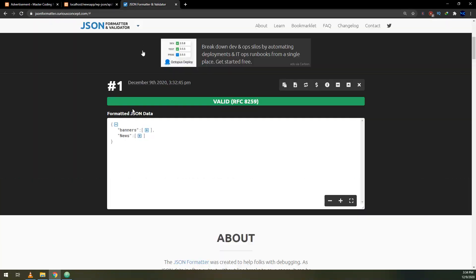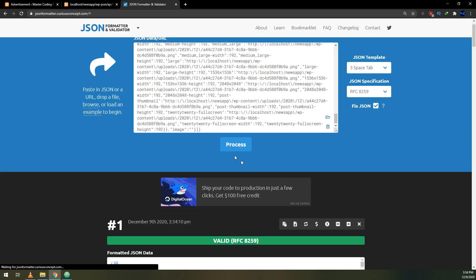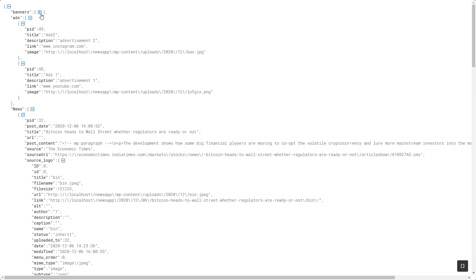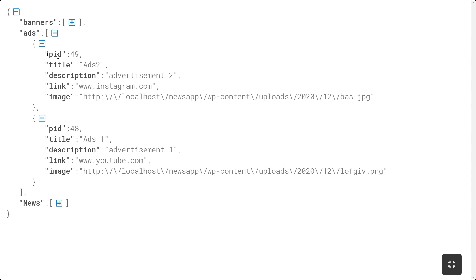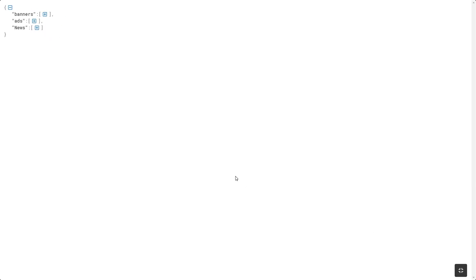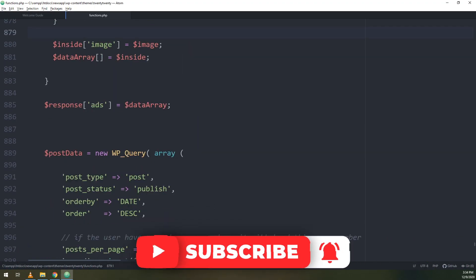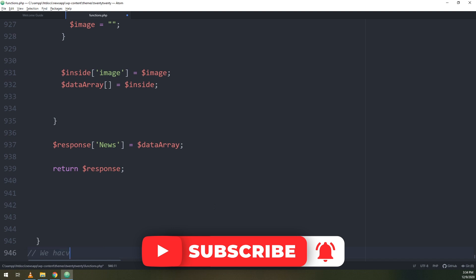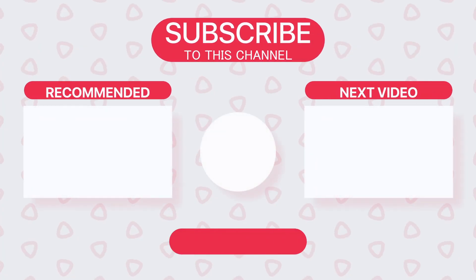Sorry for my voice — I am sick with COVID, so please be patient. It's done now: banners and news are returning correctly, and we are getting the ads as well. We are building a professional API and it's working fine. I hope you rate us five stars and subscribe to our YouTube channel.